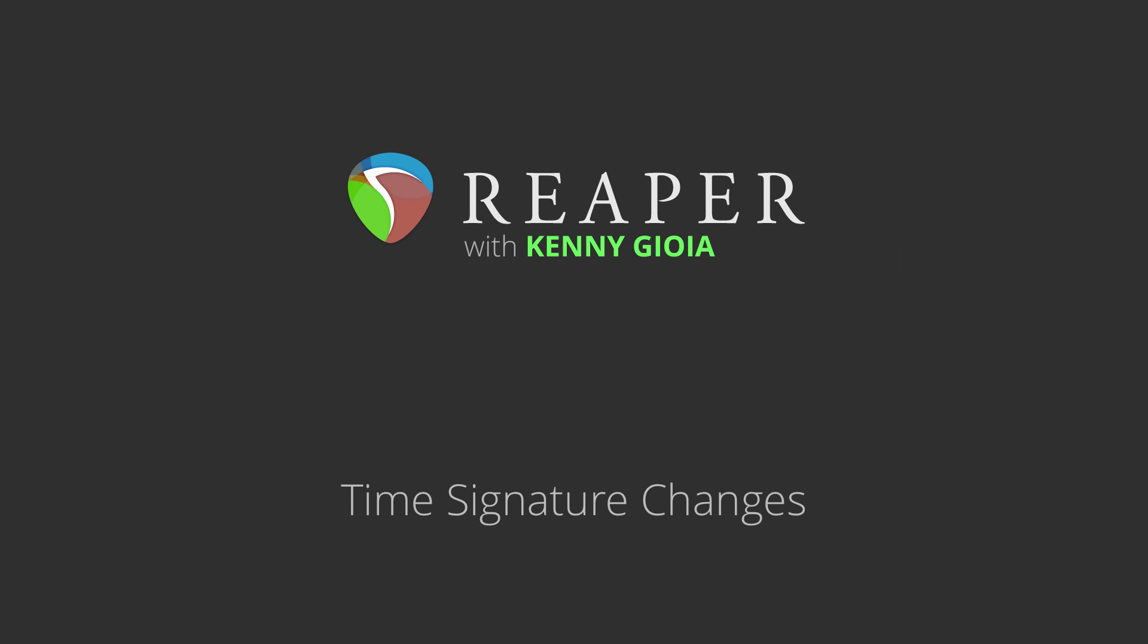Hi, I'm Kenny Gioia. Welcome to another one of my tutorials. In this video, I'm going to show you how to create time signature changes in Reaper.